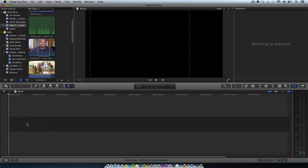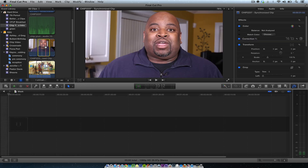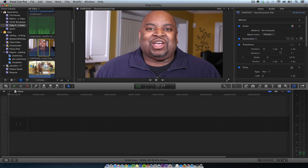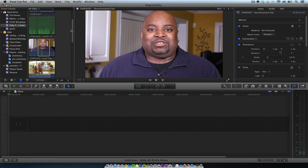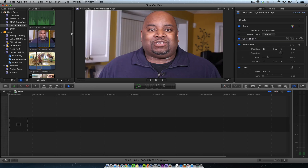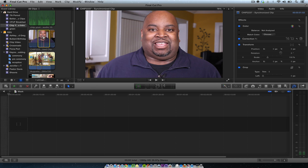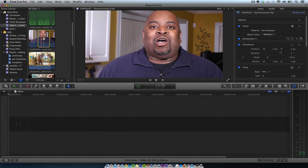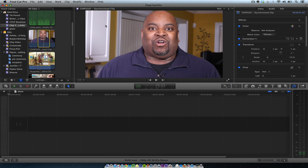Hey, this is Chip Dezard with WebVideoChefs.com. I want to do a quick tutorial about masking.